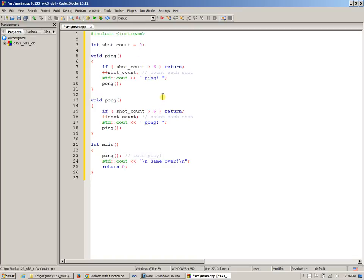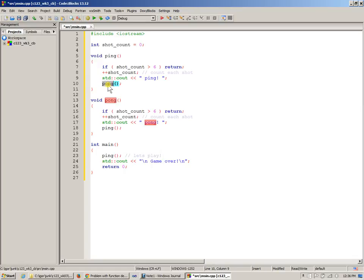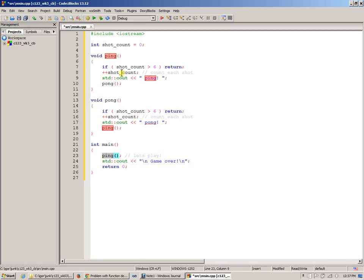Let's analyze this entire arrangement. We have a function called ping that does something, and most importantly it calls function pong. Function pong calls back into function ping. In main, the comment says 'let's play,' and then it starts with ping — it makes a call into ping, ping calls pong, and so forth. We have three functions that do something, and we'll examine what they do in a second.